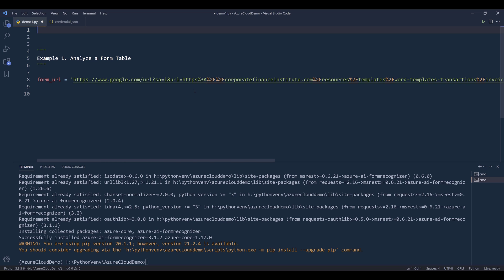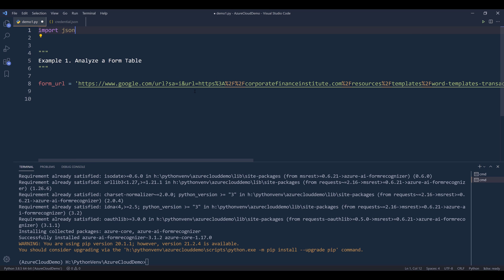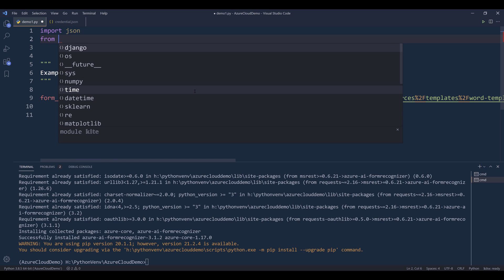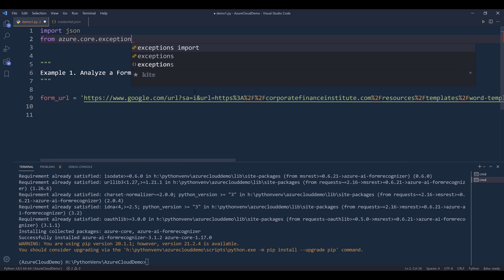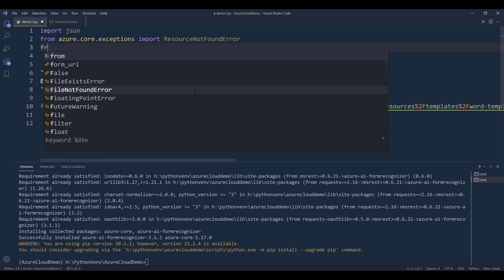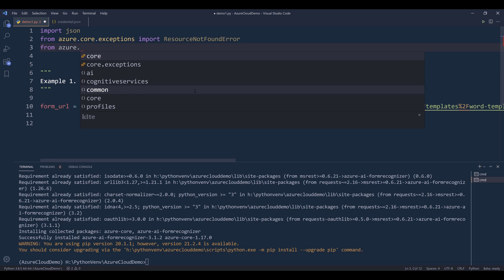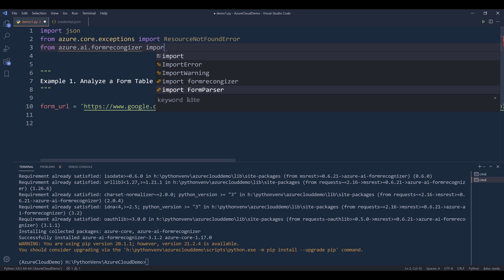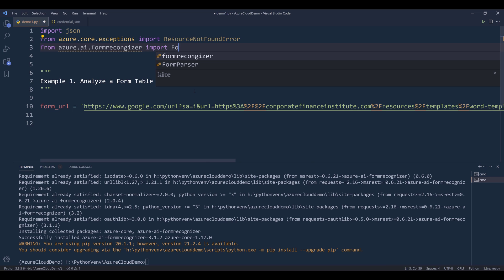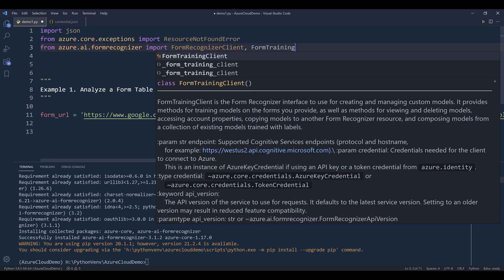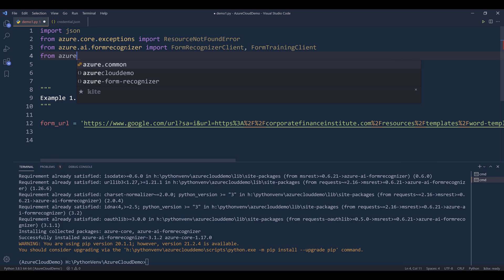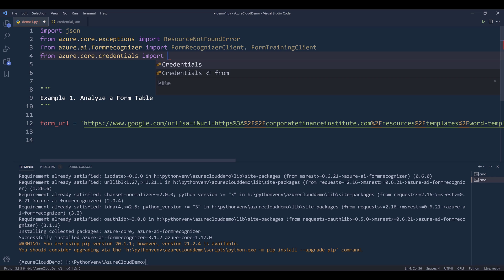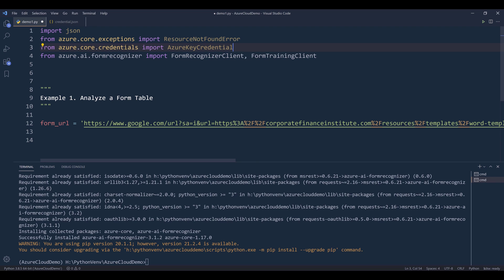Let's import the libraries first. I'll import the JSON module. From azure.core.exceptions, I want to import the ResourceNotFoundError class. From azure.ai.formrecognizer, I want to import the FormRecognizerClient class. I'll also import the FormTrainingClient class. And to pass the API key from azure.core.credentials, we need to import the AzureKeyCredential class. Let me import the libraries first.